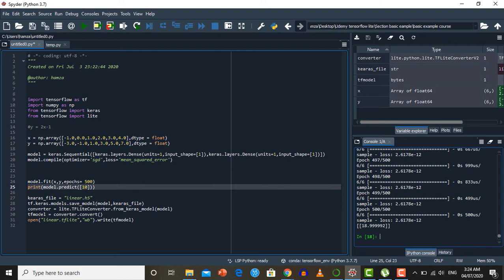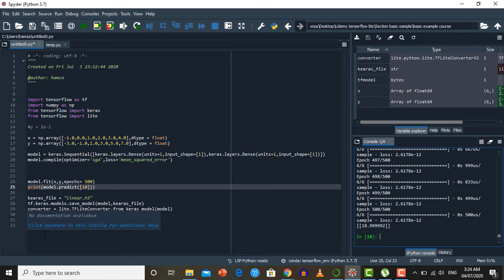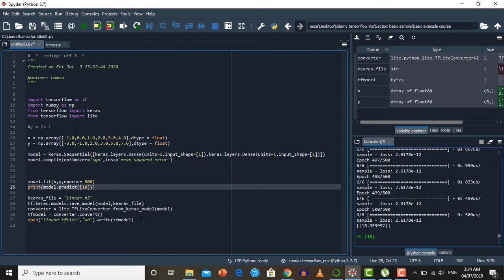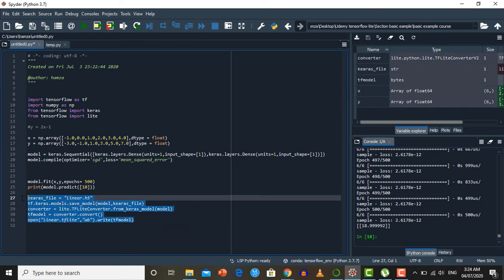The next step is saving the model in tflite format. We use lite.TFLiteConverter.from_keras_model, specifying our model to create a converter object. Then we use converter.convert to convert it into tflite format. Finally we open linear.tflite in binary writing mode and write the tflite model to it. When we run these lines, both linear.h5 and linear.tflite files will be created.